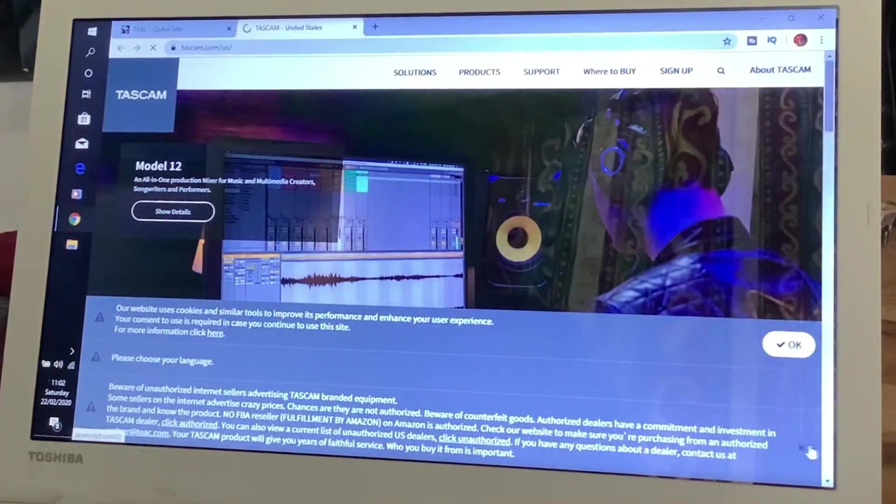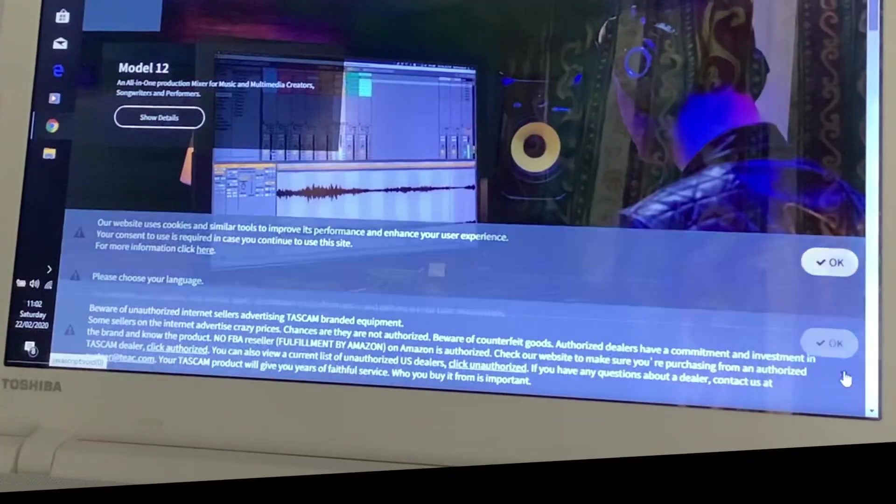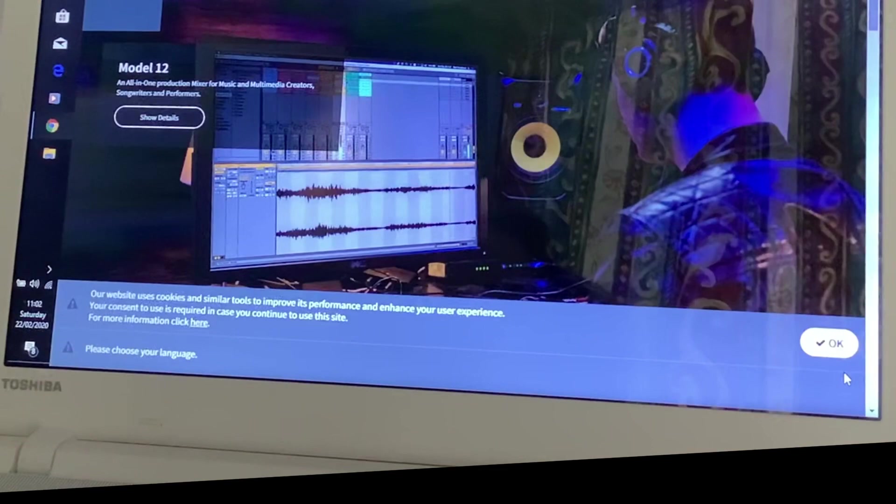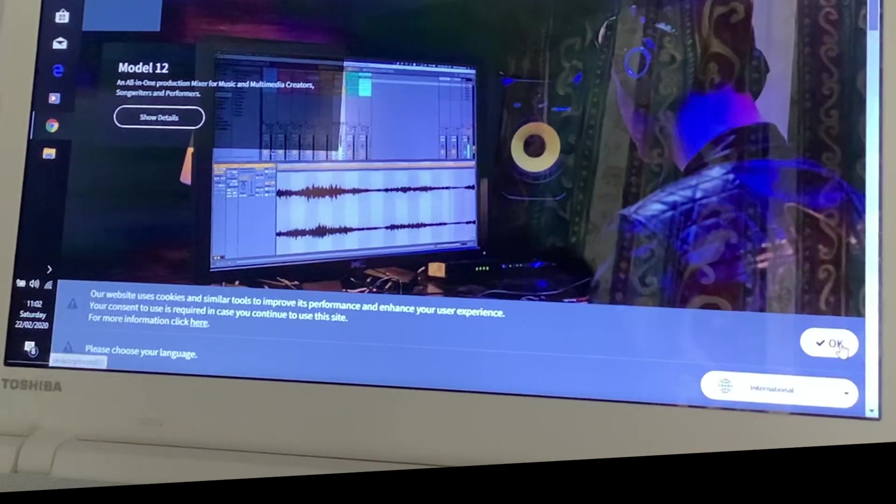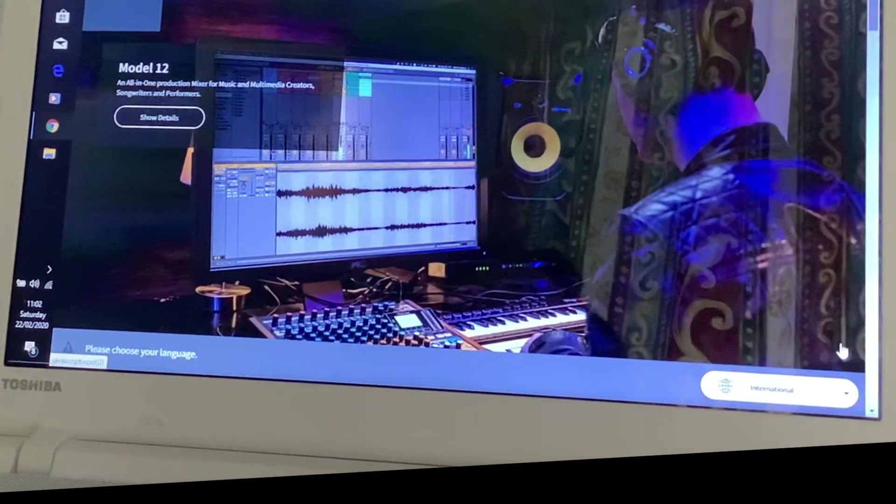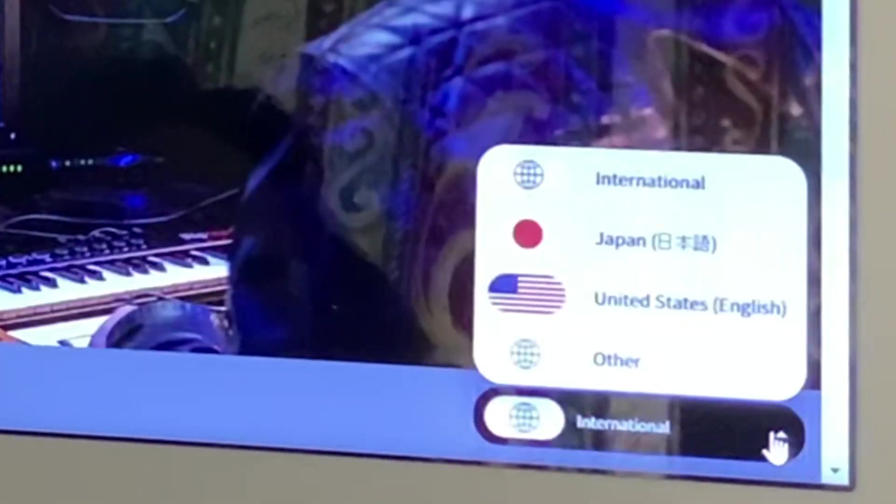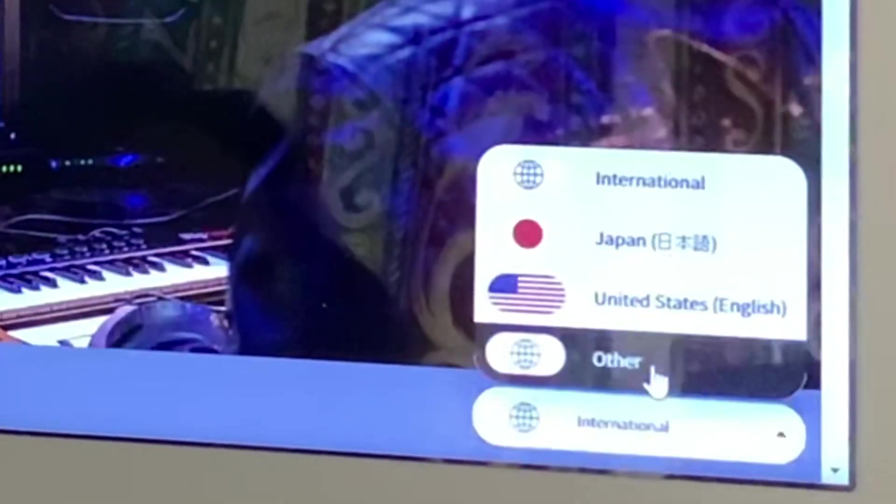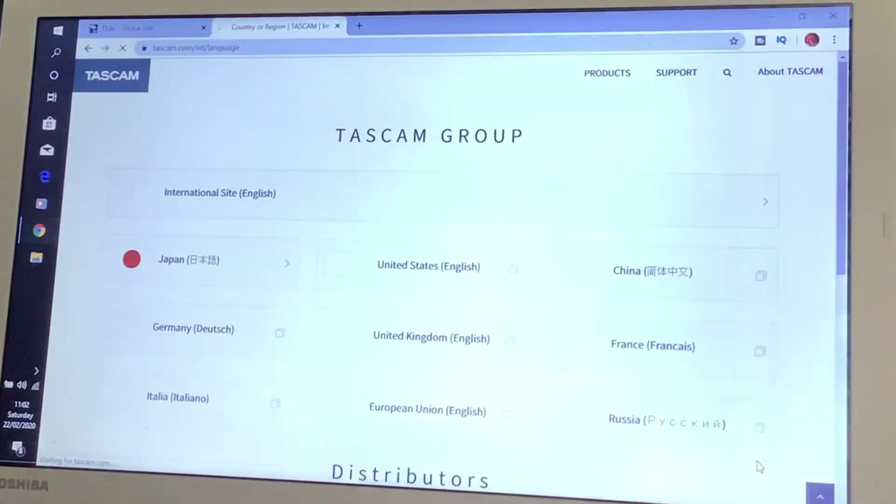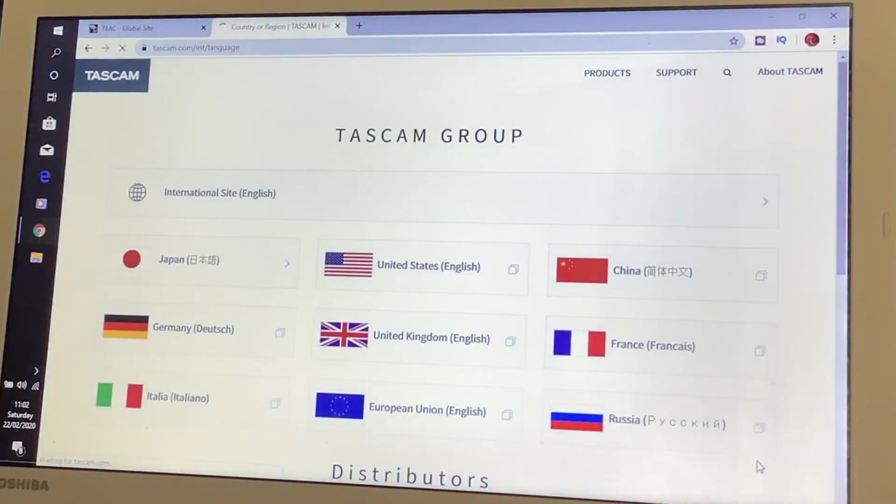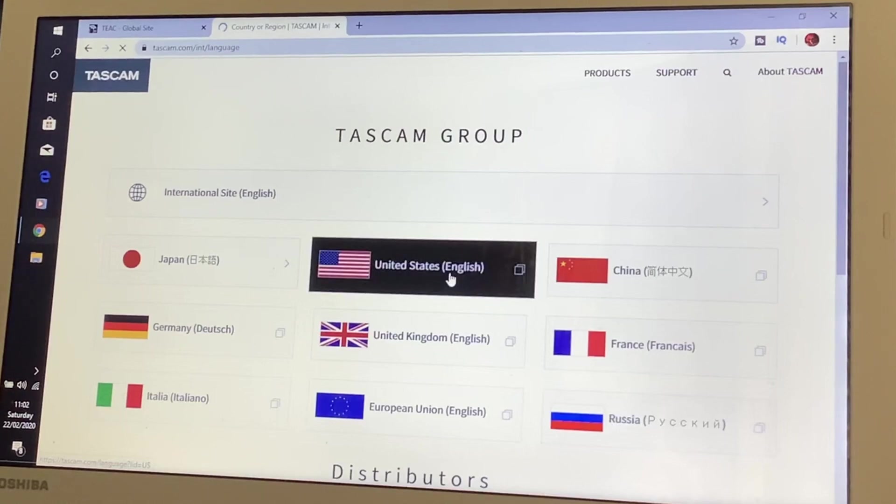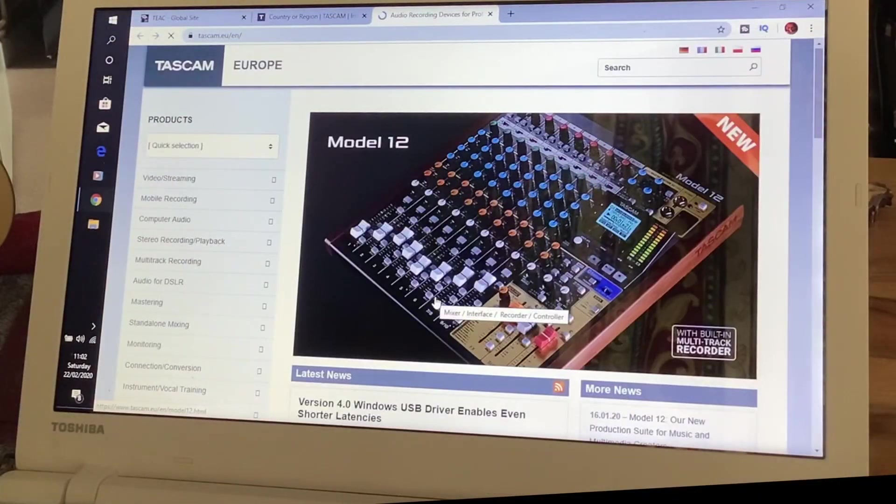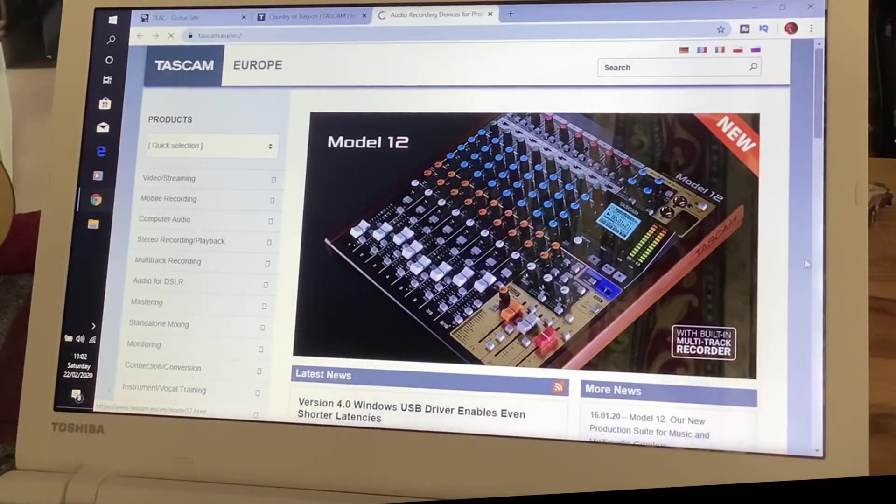I'll get rid of that. Our website uses cookies. I'm going to go OK on that. And then on this international, press that. I'm going to go to other. United States English, United Kingdom English. Here now.